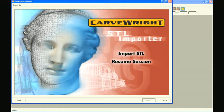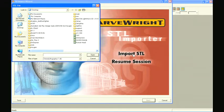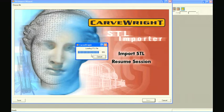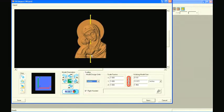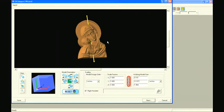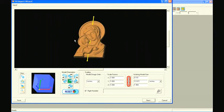The STL import wizard will open and prompt you to choose an STL file. Browse to locate the desired STL file and click open. The file opens in the orientation window where it may be inspected and reoriented if needed.